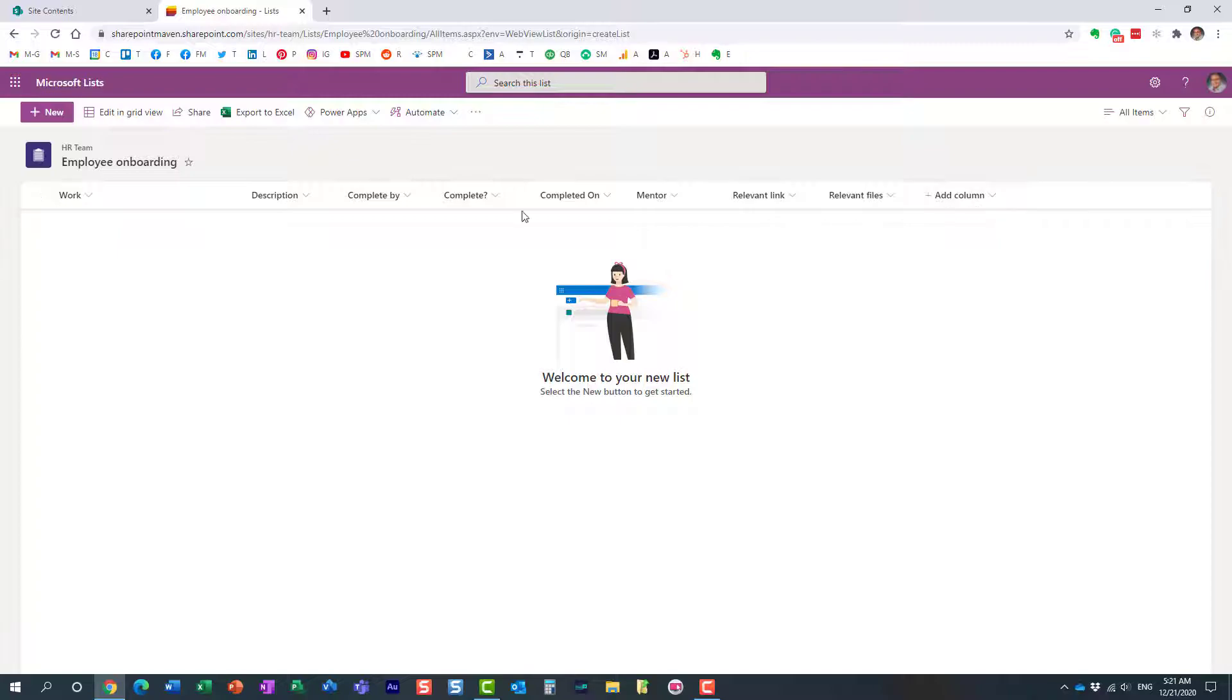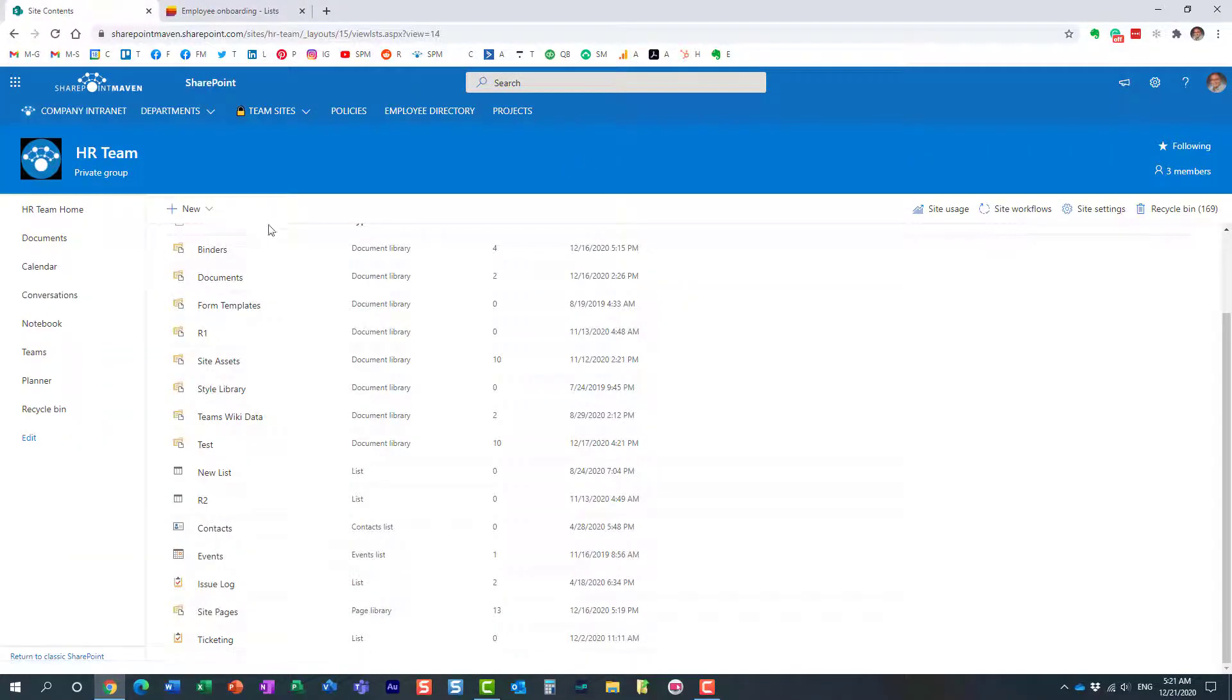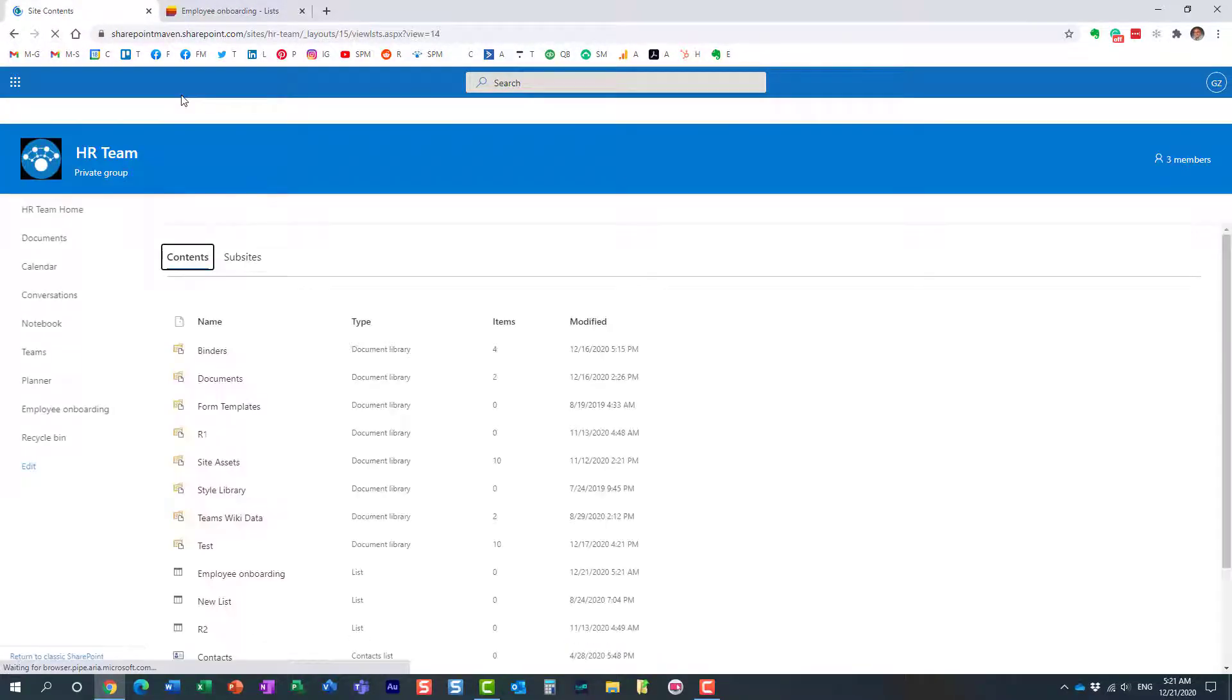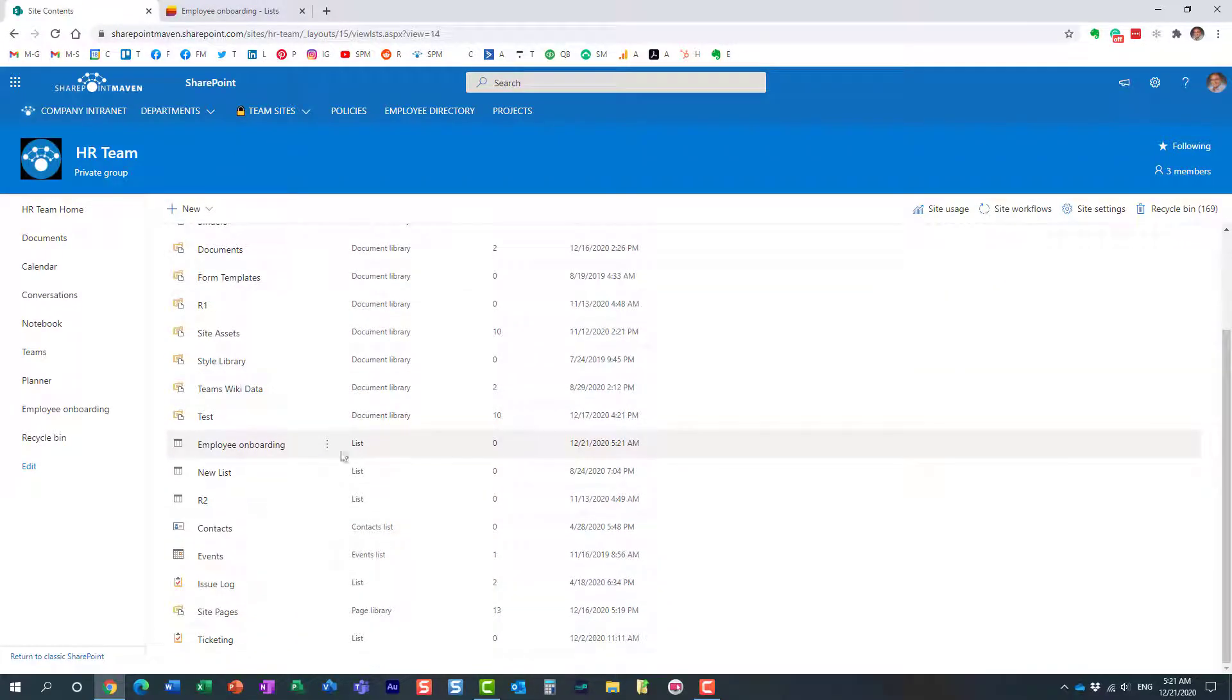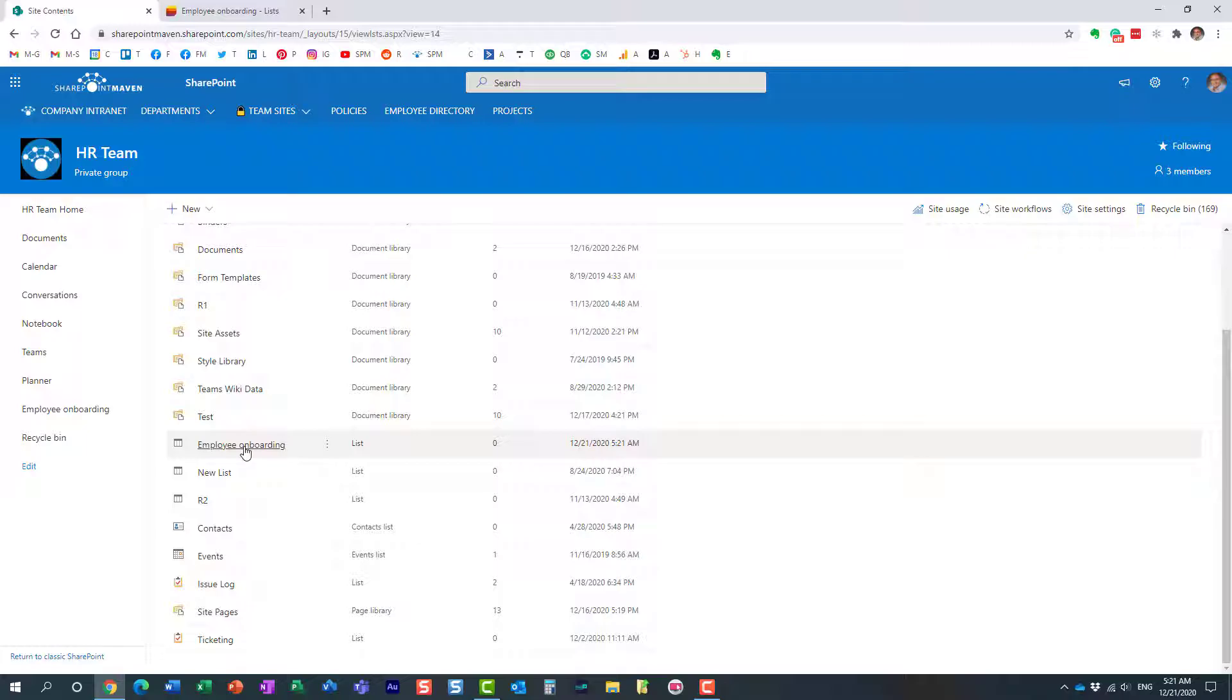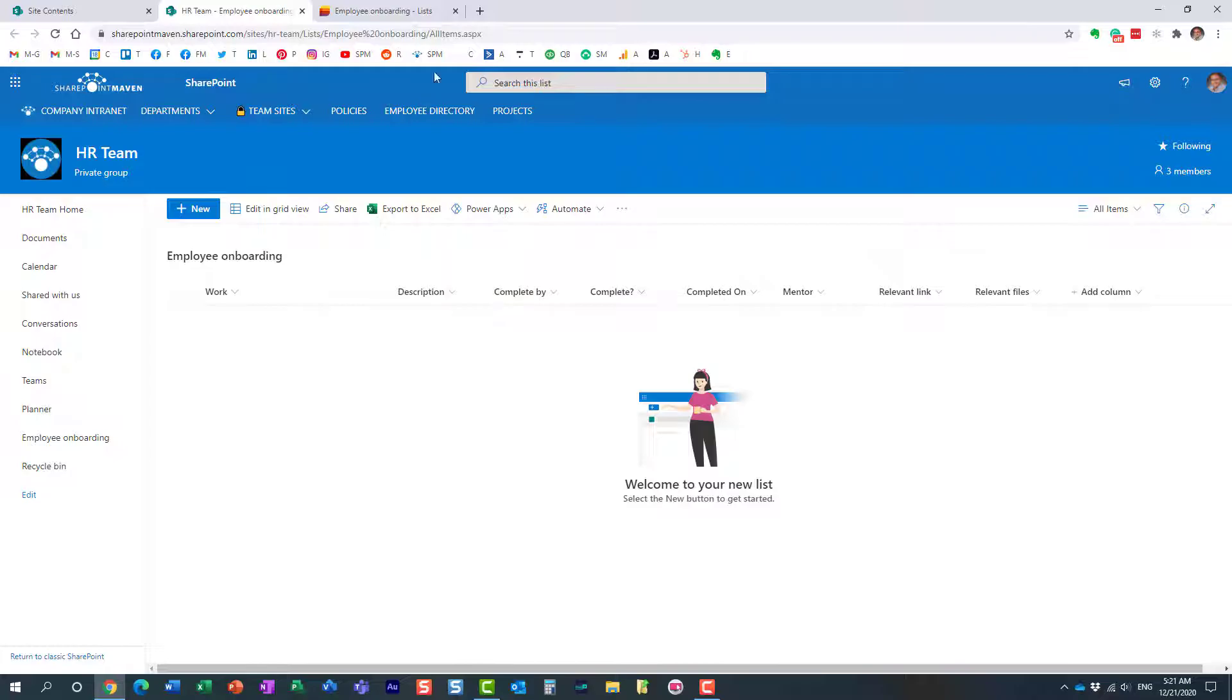Let me show you what just happened. Let me go to my HR site. Here's the same HR site. If I now refresh the screen, look at this. Here's the same list, the same list we just created right here from the Microsoft Lists app.